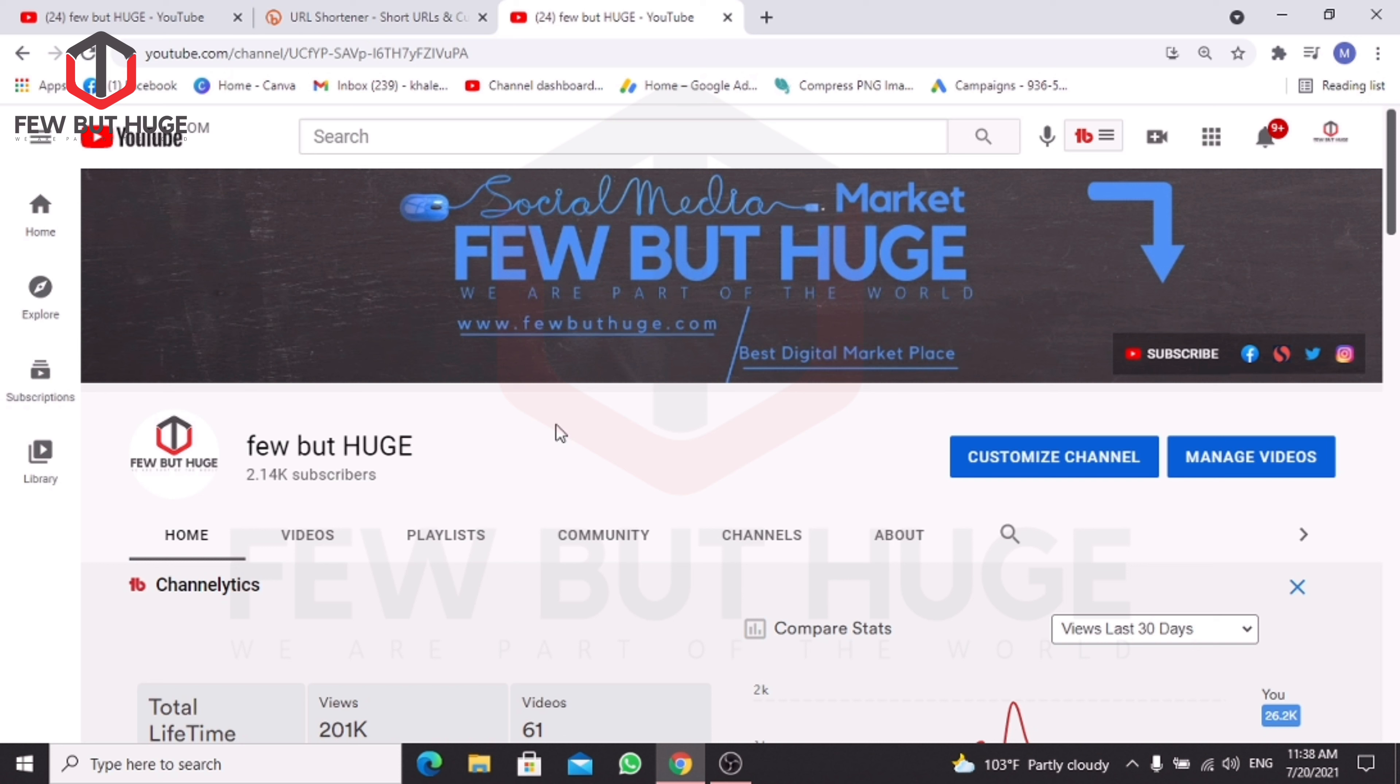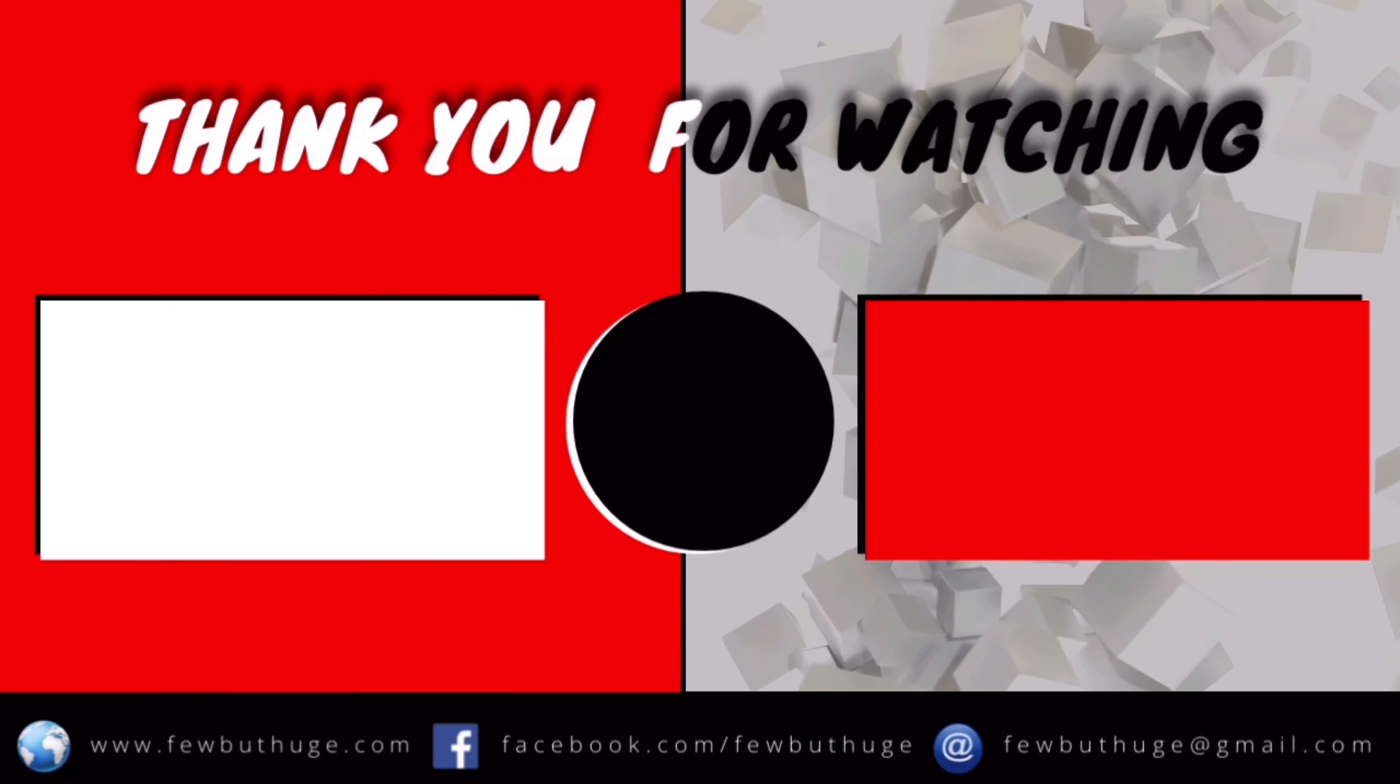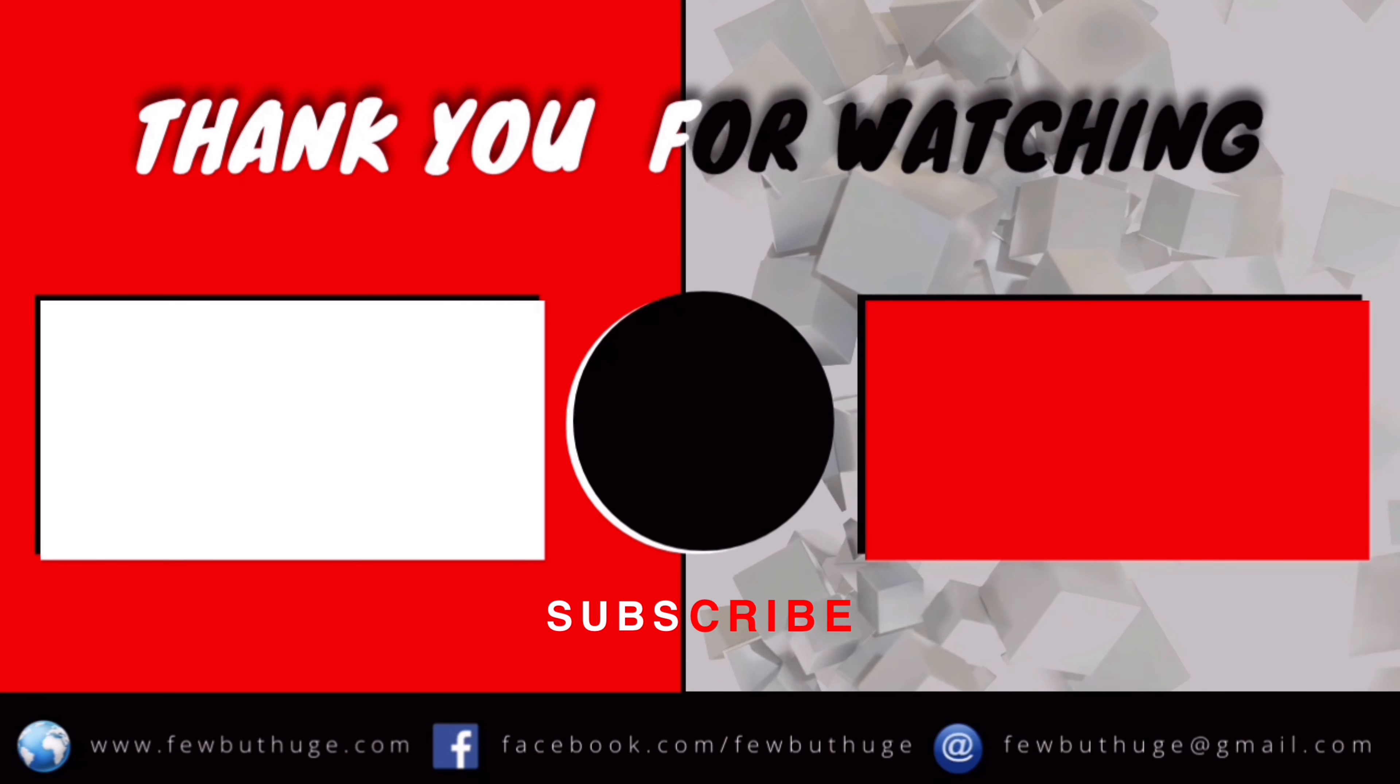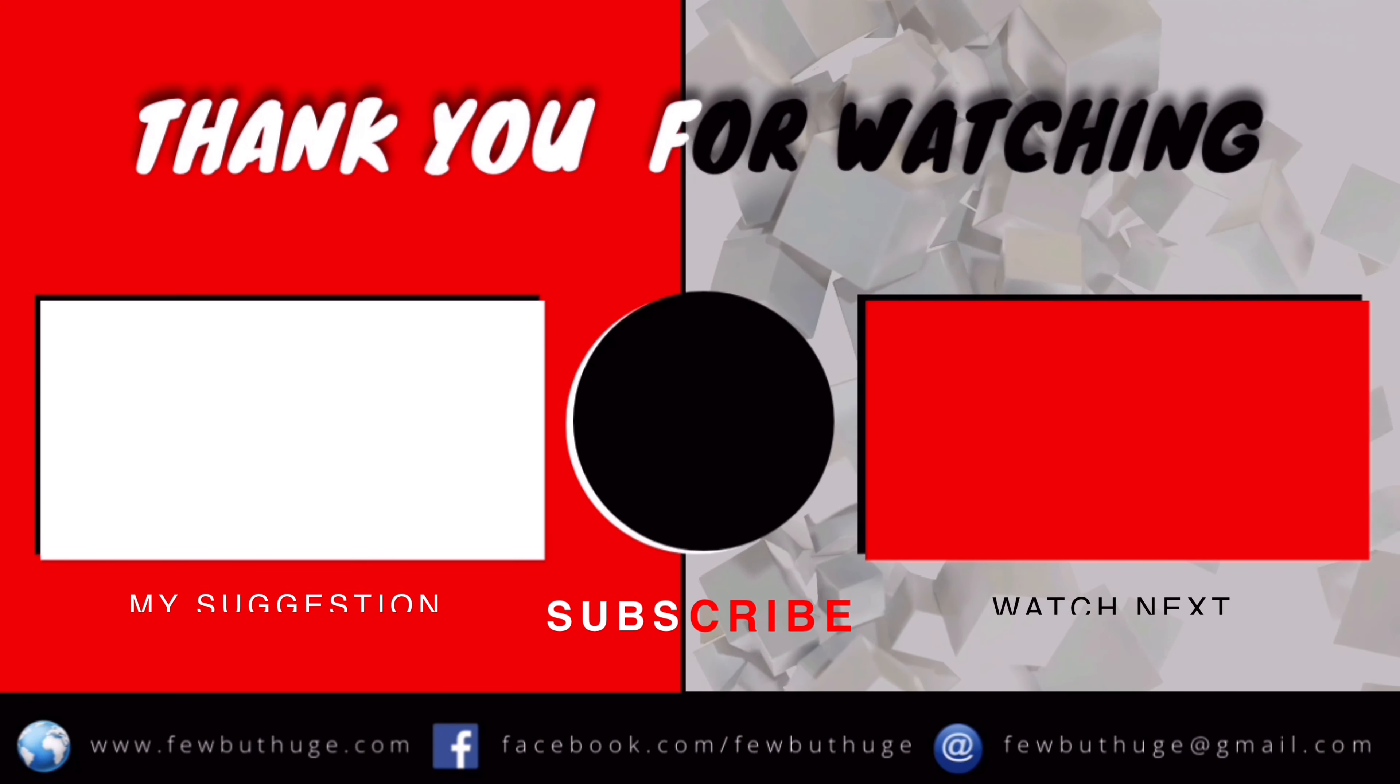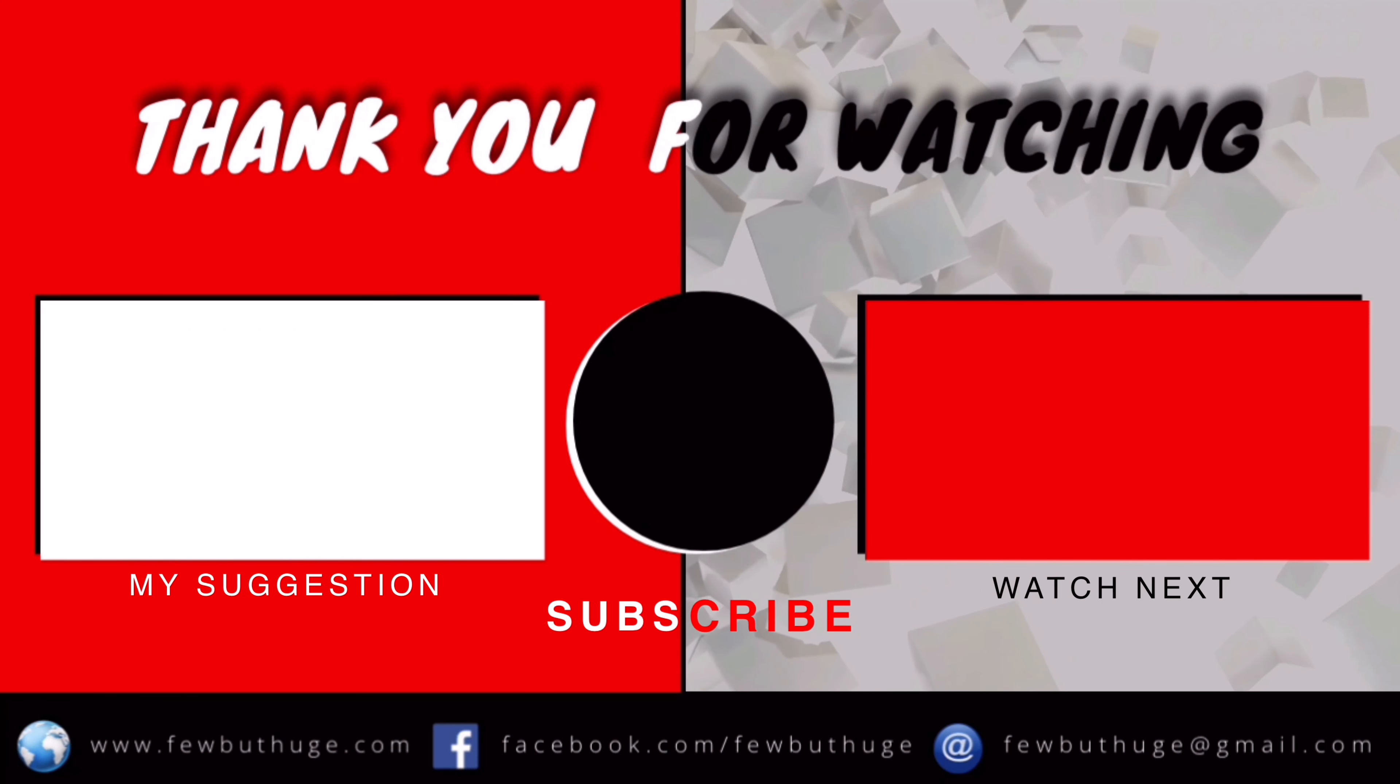If you like this video, like, comment, share, and subscribe. Thank you very much. Allah Hafiz. Bye.